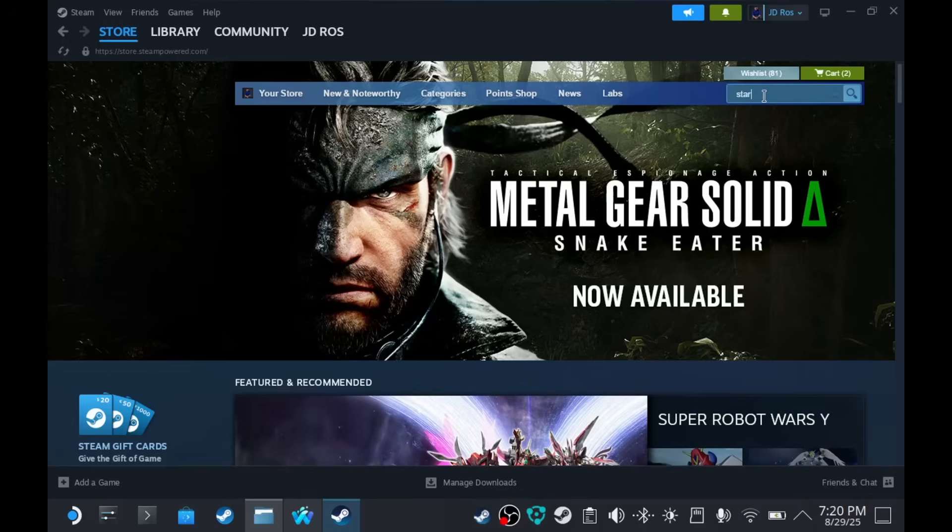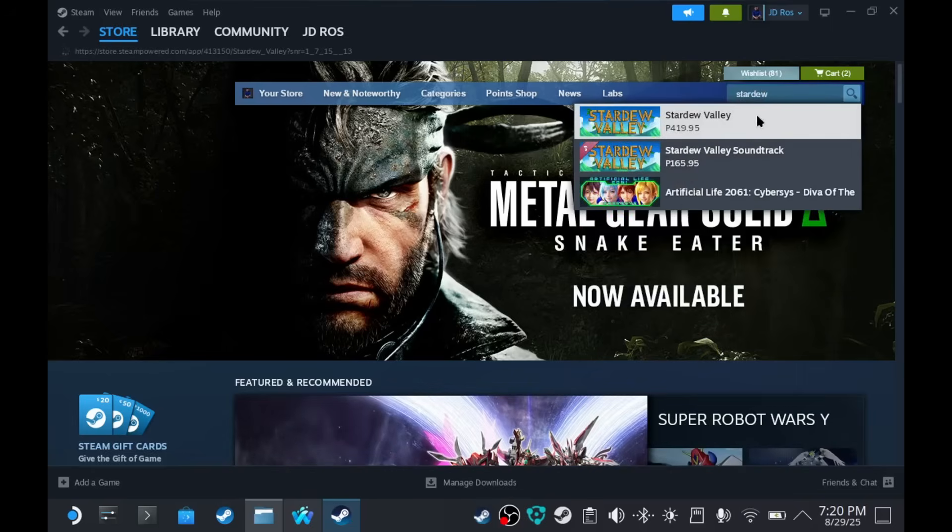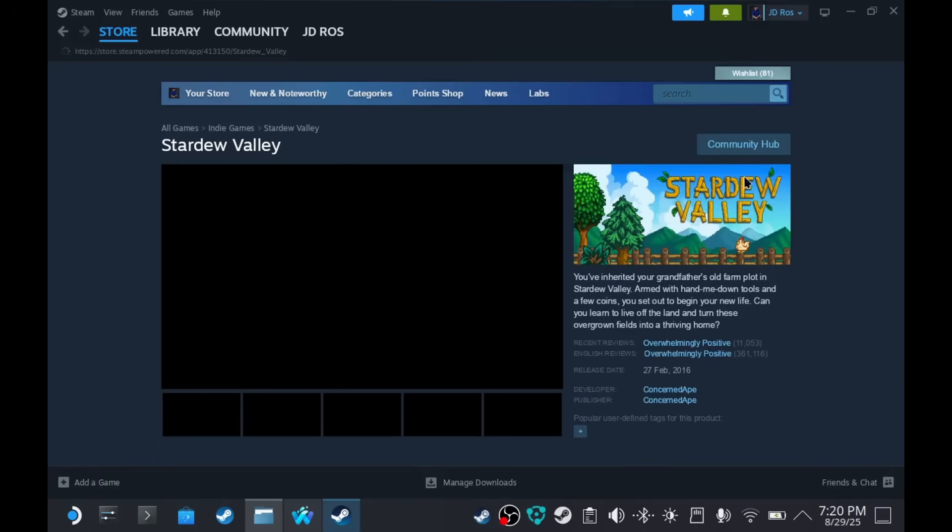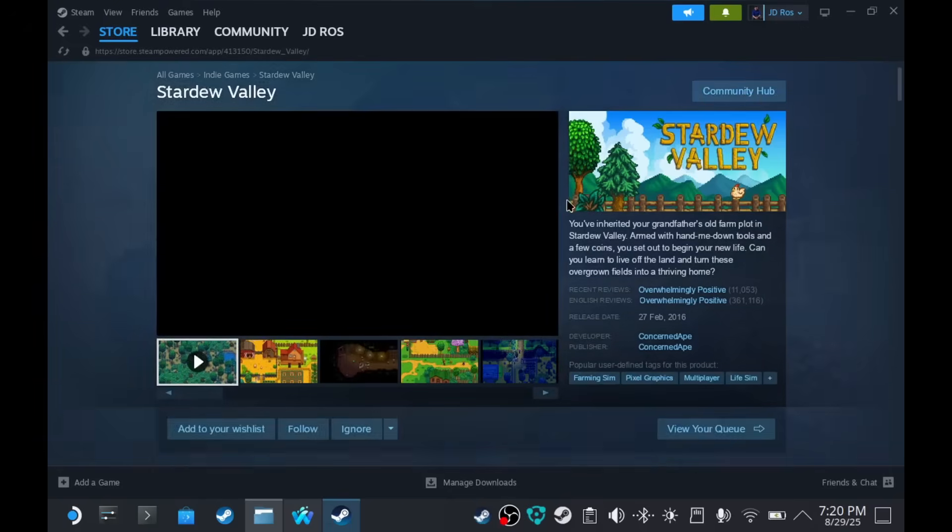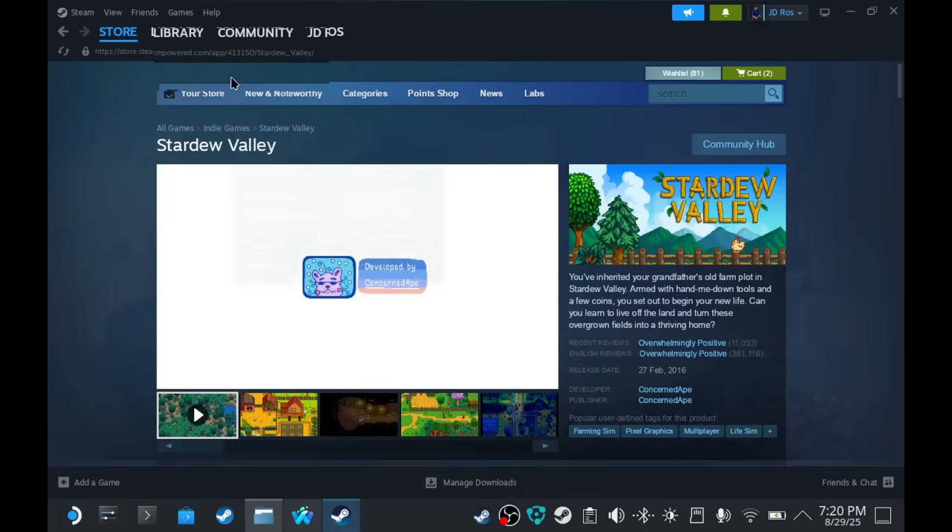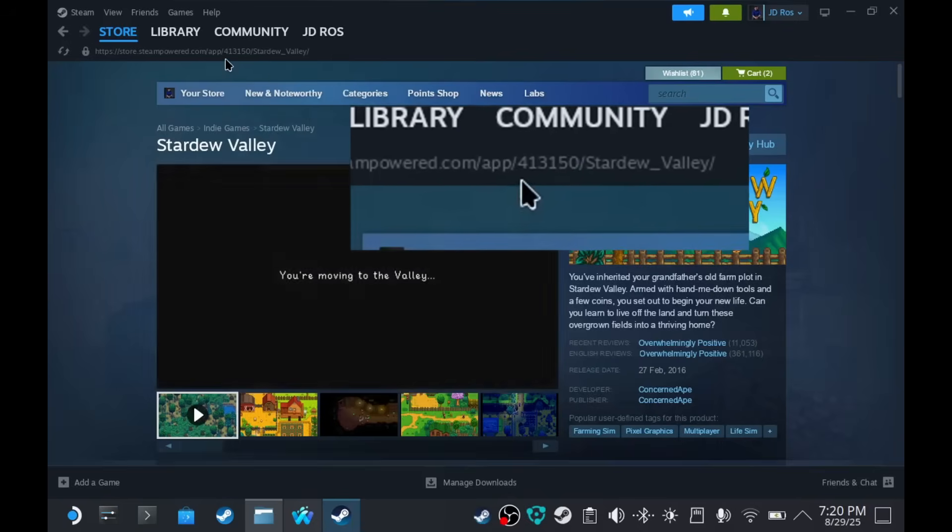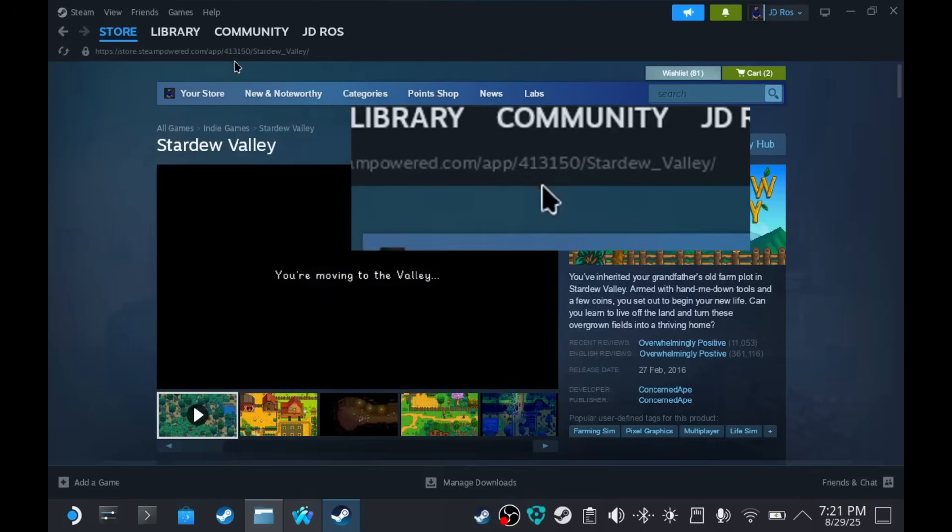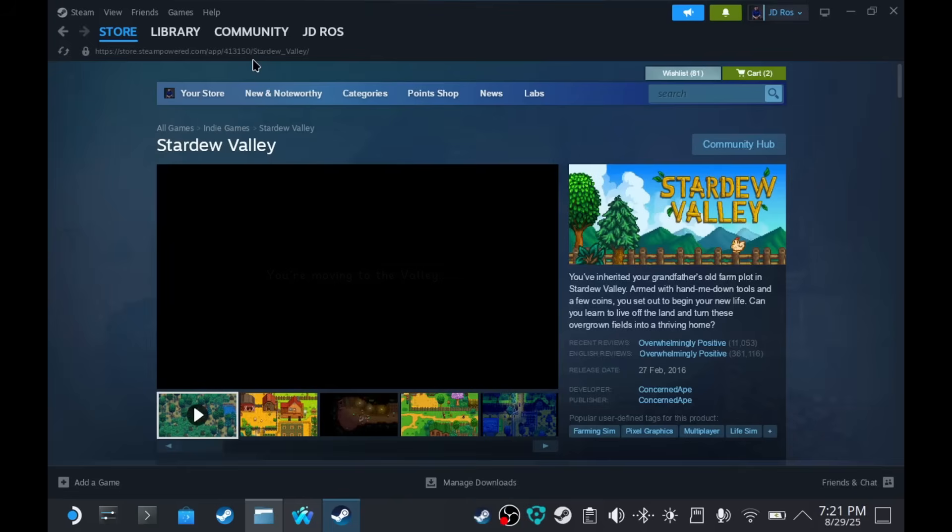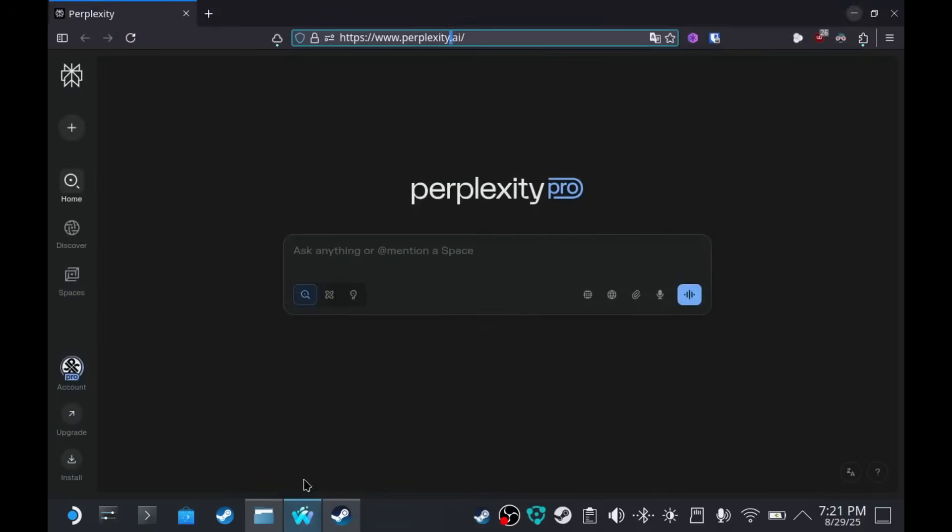So, let's Stardew Valley. Right. So, as you see, I don't own the game. You have to take note of the app ID. It's 413150. We're going to get back to that in a minute.